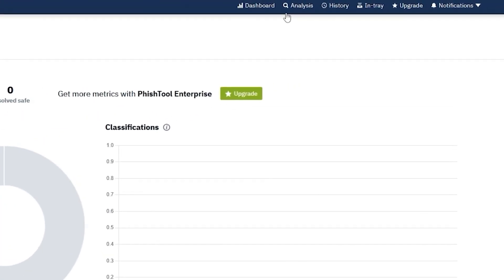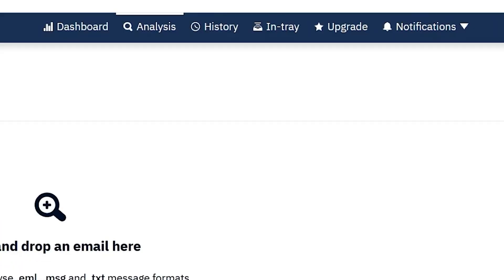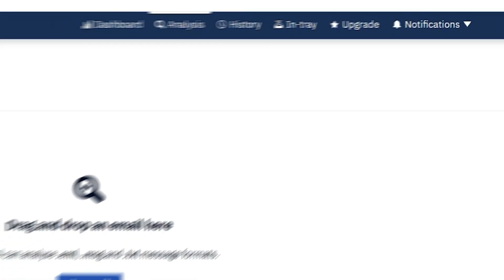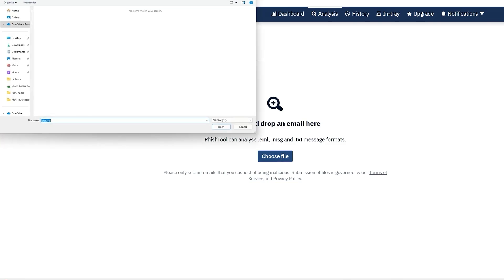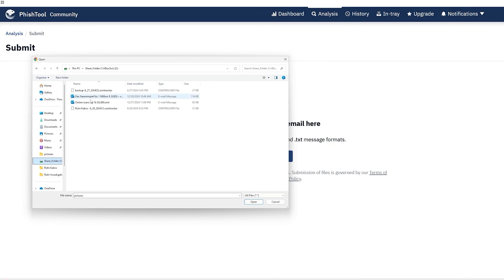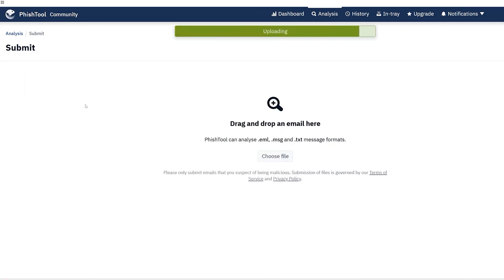After you log into the account, you need to click on Analysis. Then you need to download the email that you've received and you think is a phishing email, and then upload it to PhishTool. In my case, I've already got an email and I'm going to analyze this one.